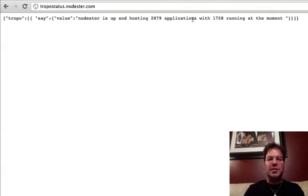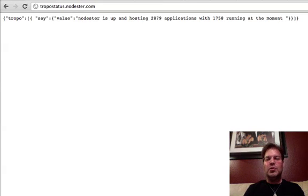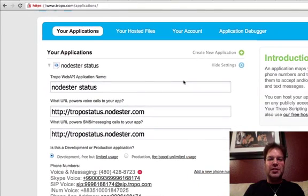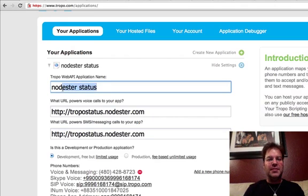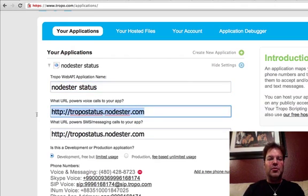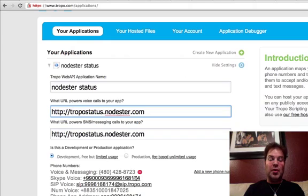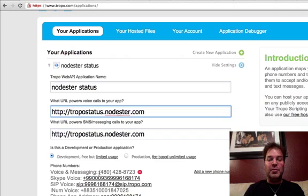It'll say Node.ster is up and hosting, blah blah blah. One trick to get this all connected to Tropo is you actually have to create a Tropo Web API application, give it a name, give it the URL that we pushed the application to, and that's it. We automatically get a Skype address, a SIP address, an INUM to call it, and I added a phone number to it.